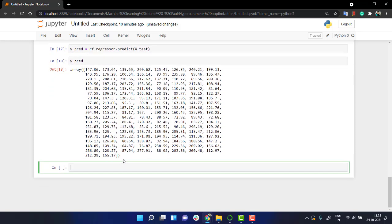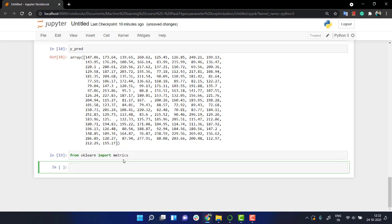And now we need to evaluate the model. So from sklearn import metrics. And now let's find out MSE, MAE, and RMSE score. So I'm going to do is print. Let's use f-string over here.